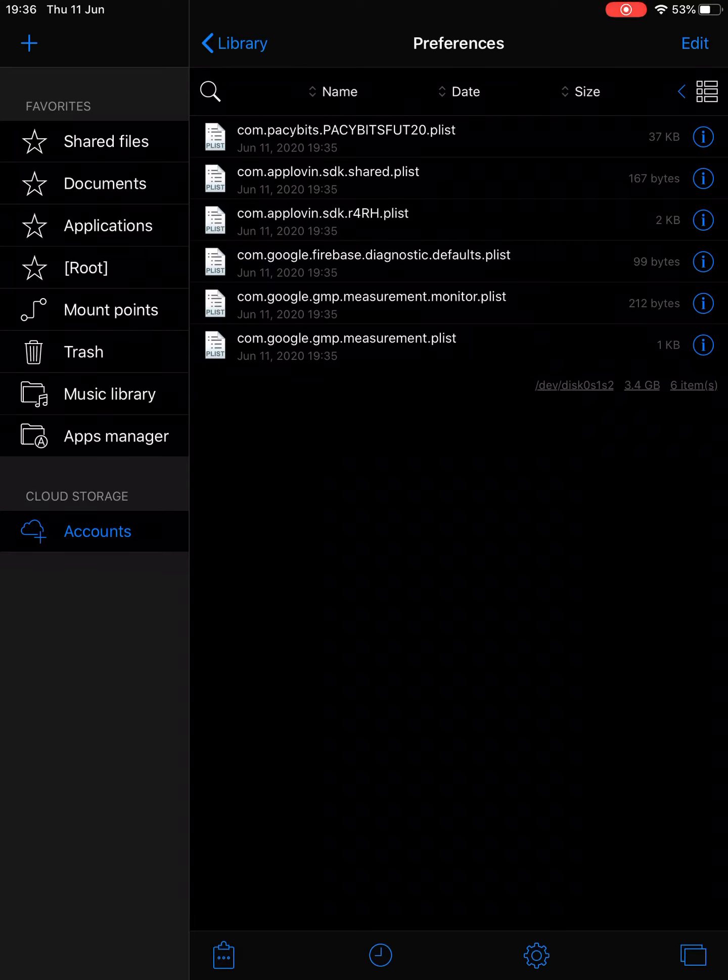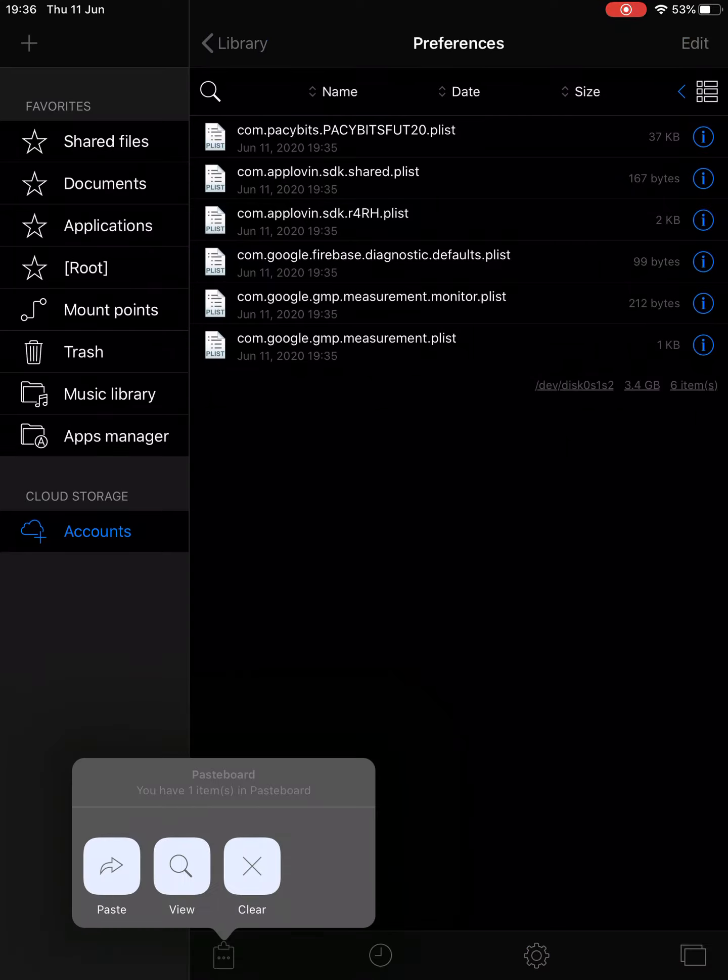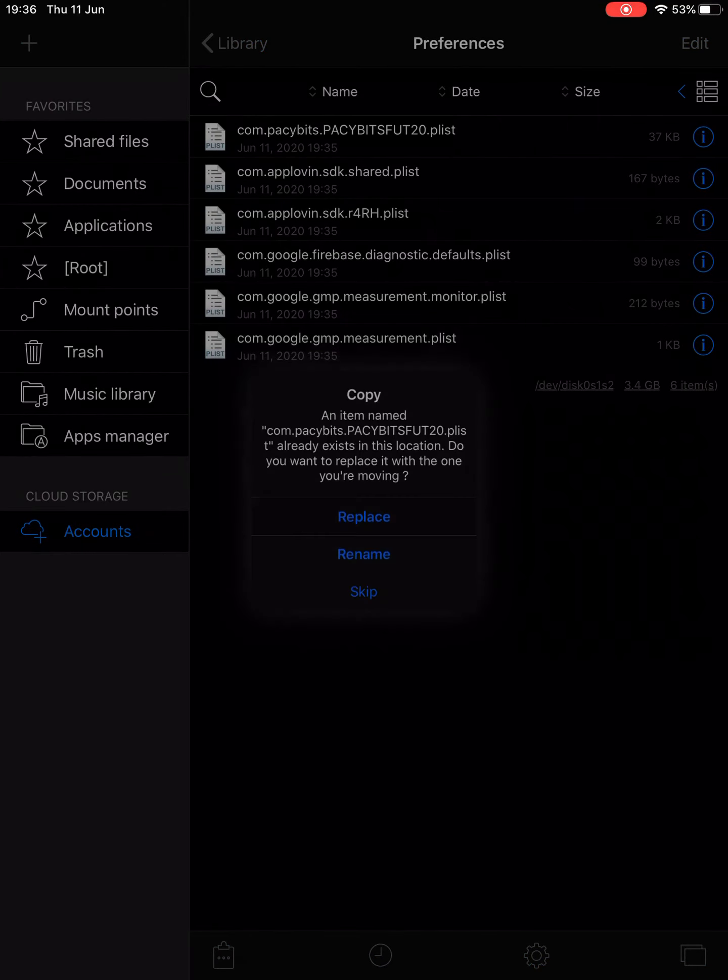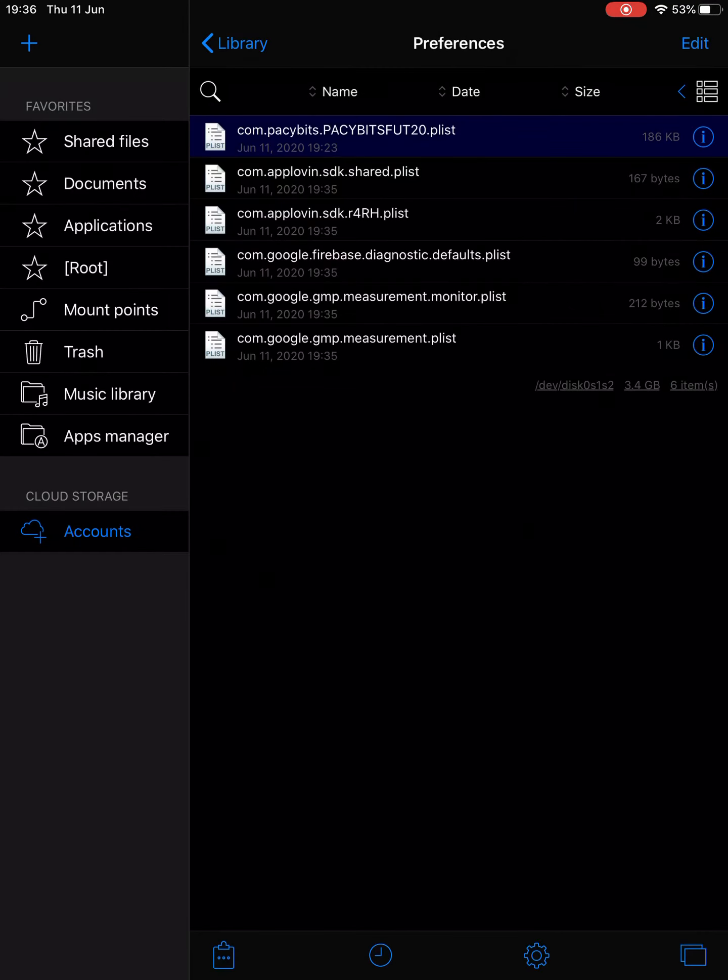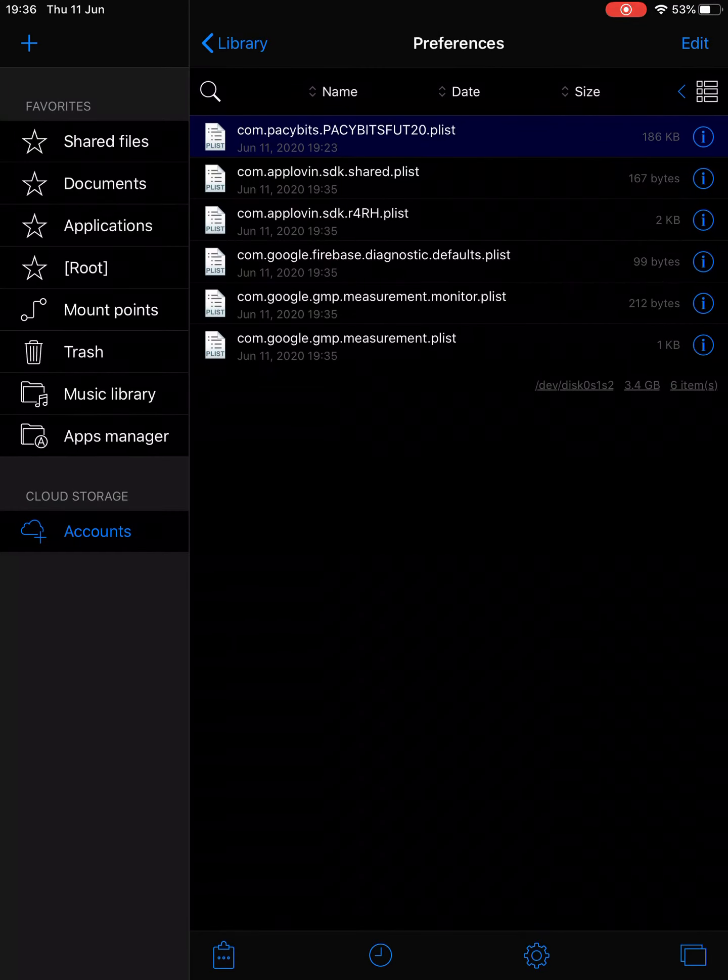And then click on the clipboard on the bottom left and press Paste again, and then press Replace and then refresh. Go back on PACYBITS and it should say new cards at the top. There you go.